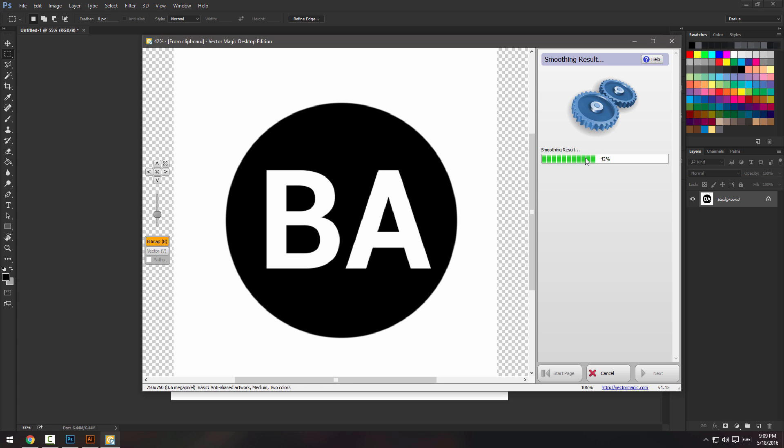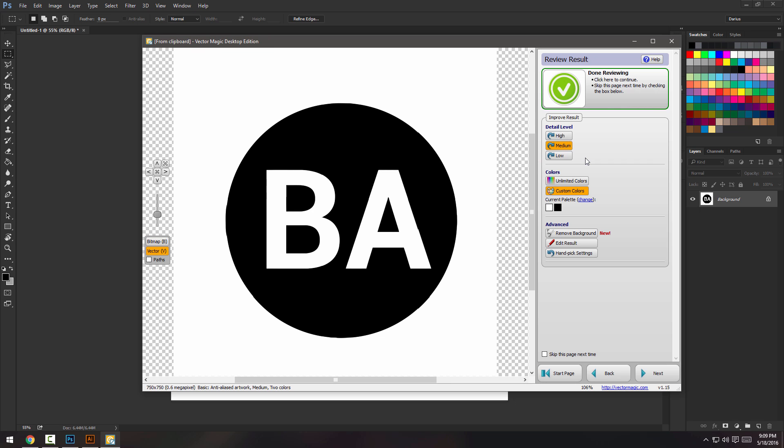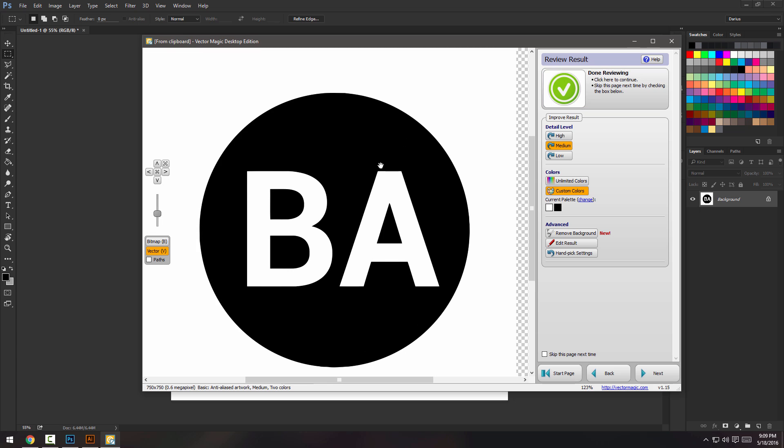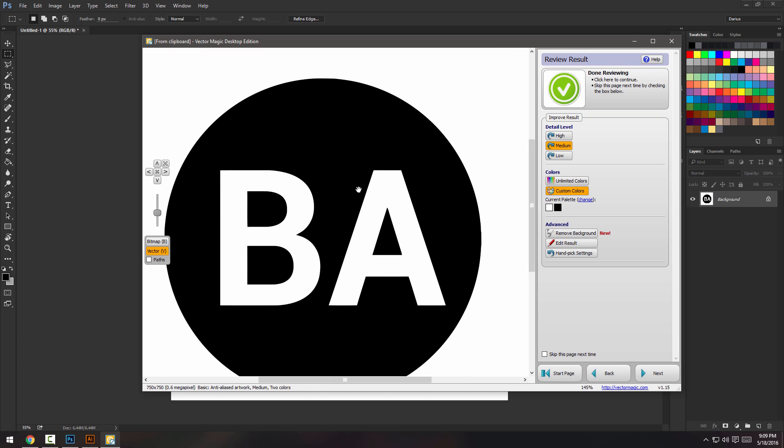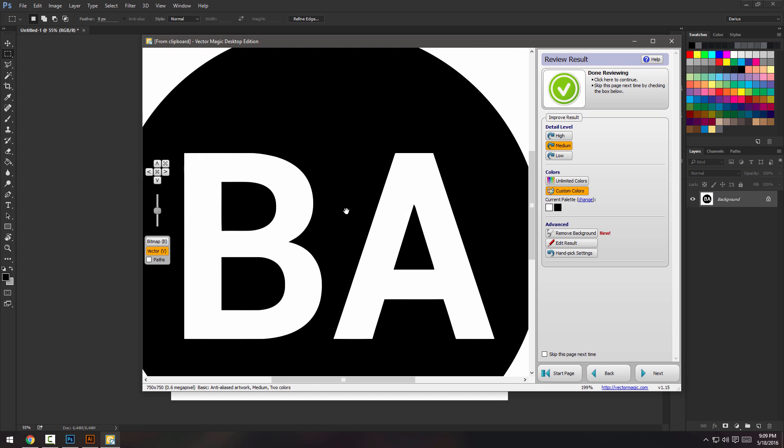But most of the time, like I swear, 98% of the time, the fully automatic mode does everything. So check that out.